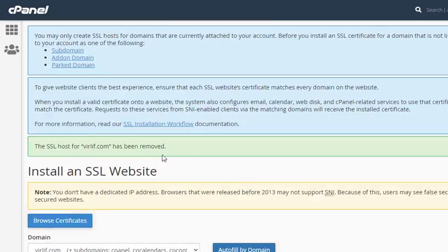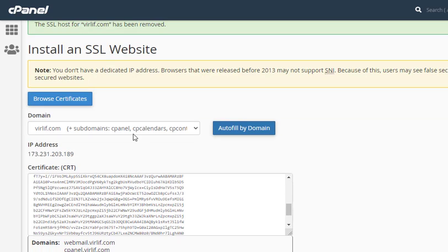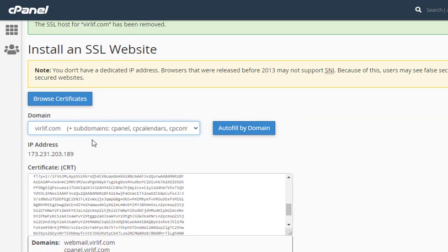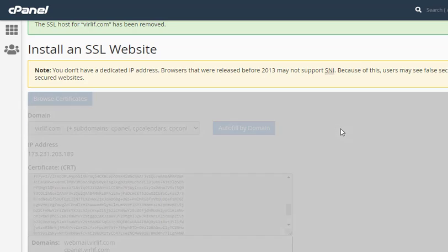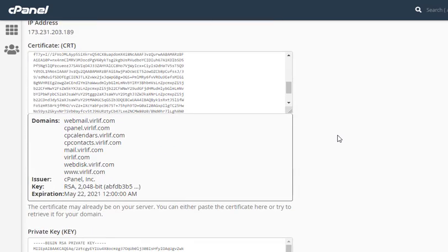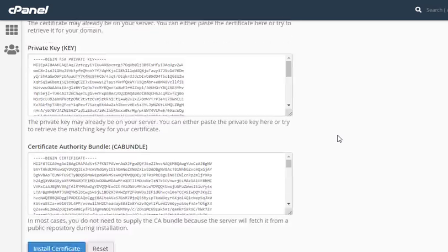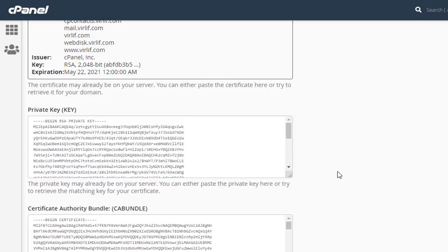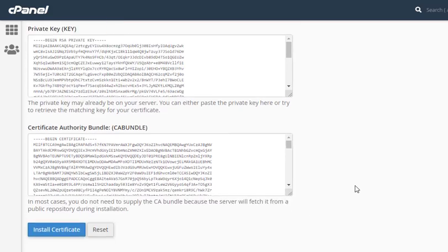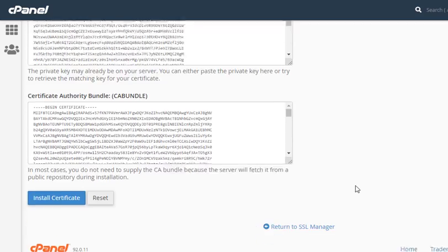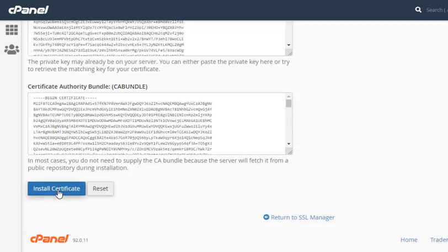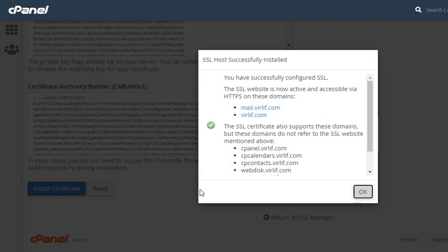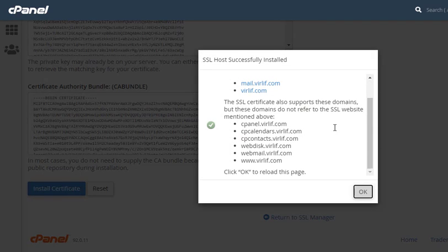Just select the generated keys and it will not fill by domain. It will fill all necessary private keys and CSR. Then click on Install Certificate button and click OK.